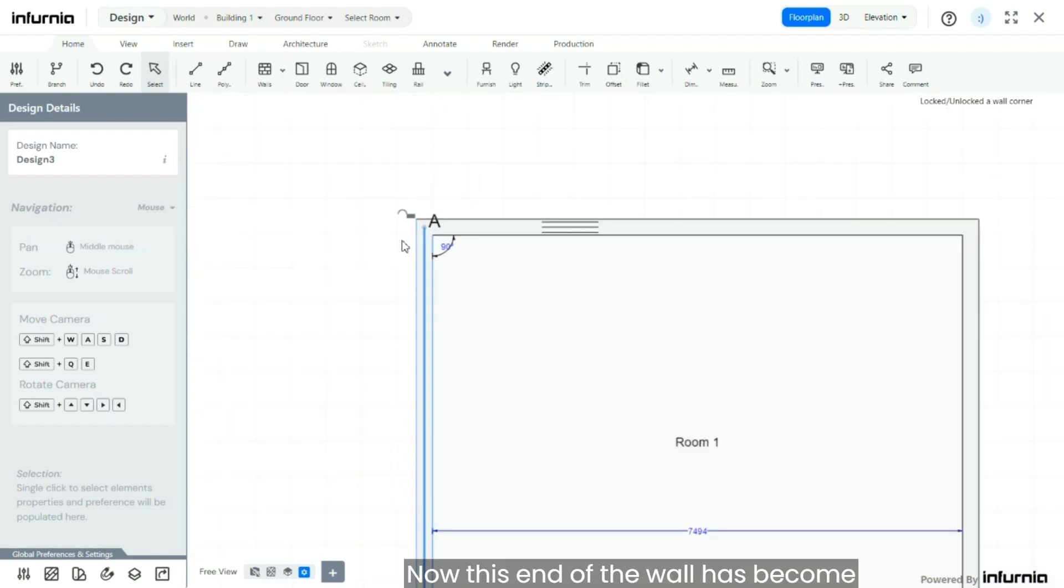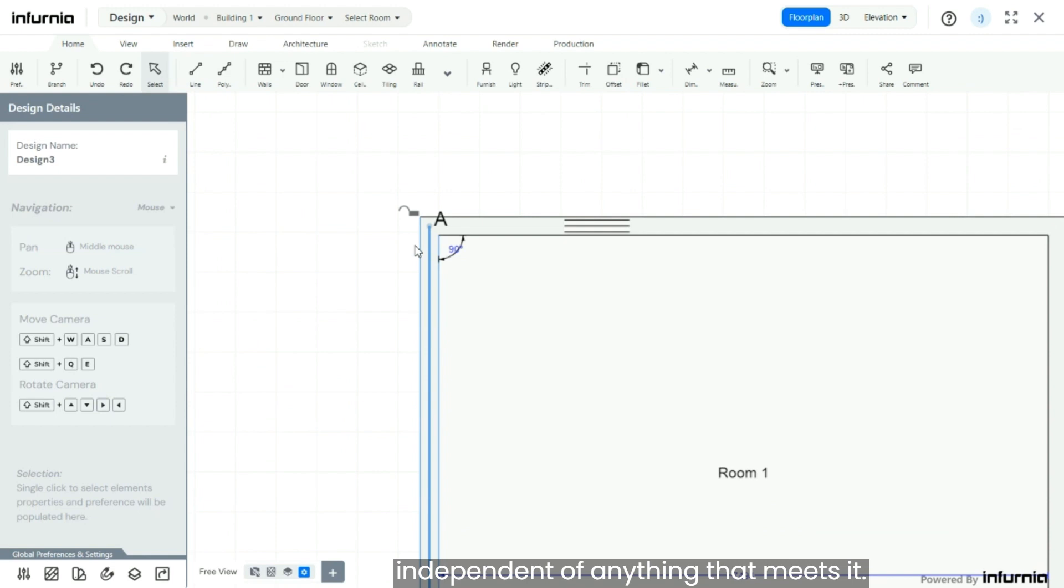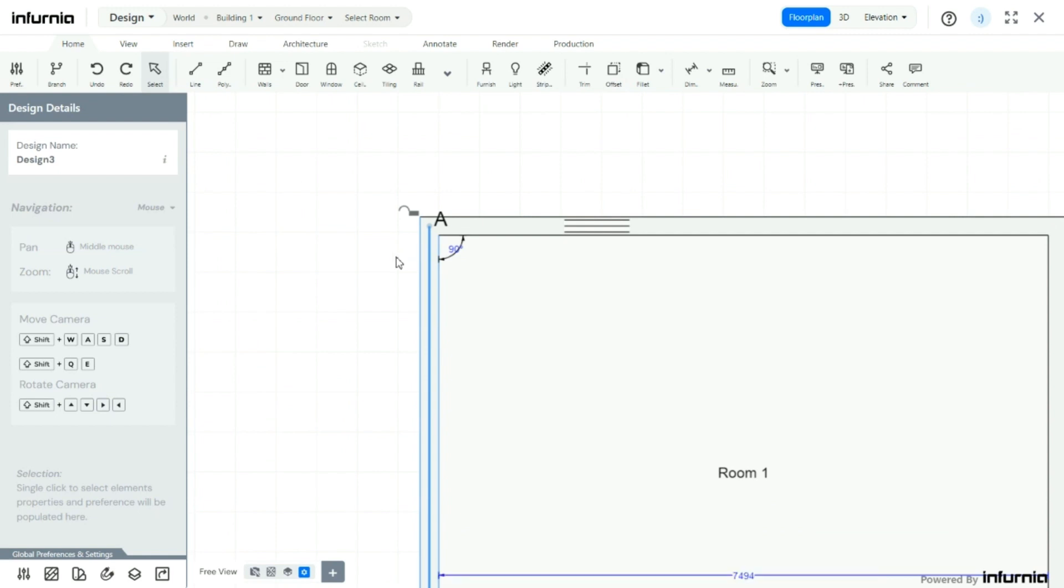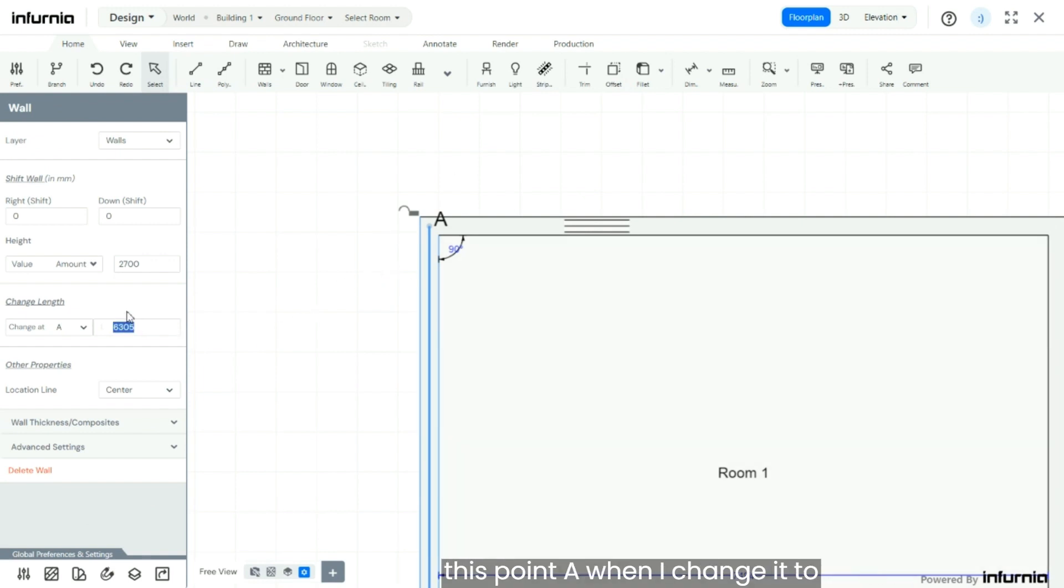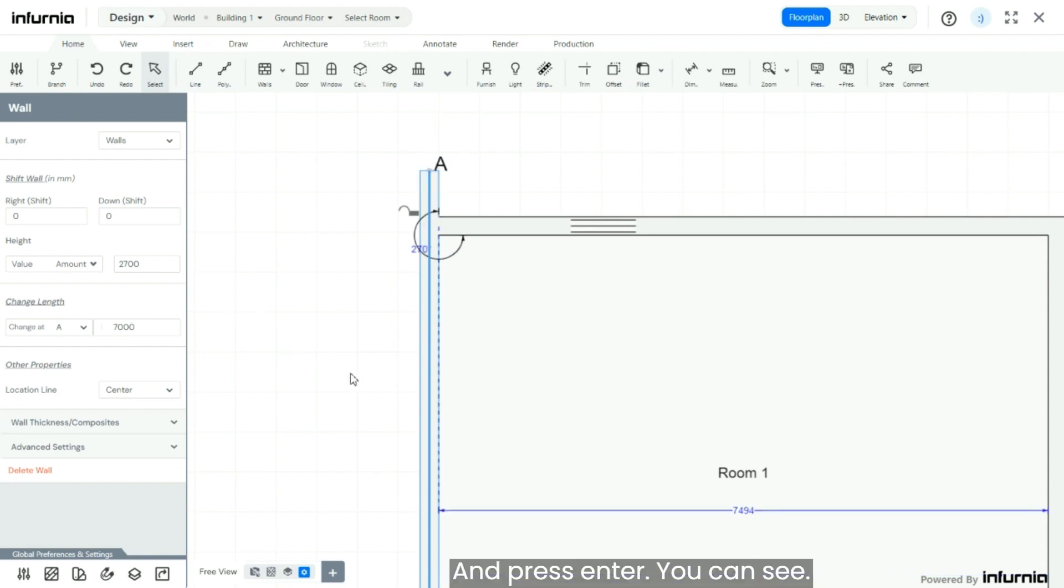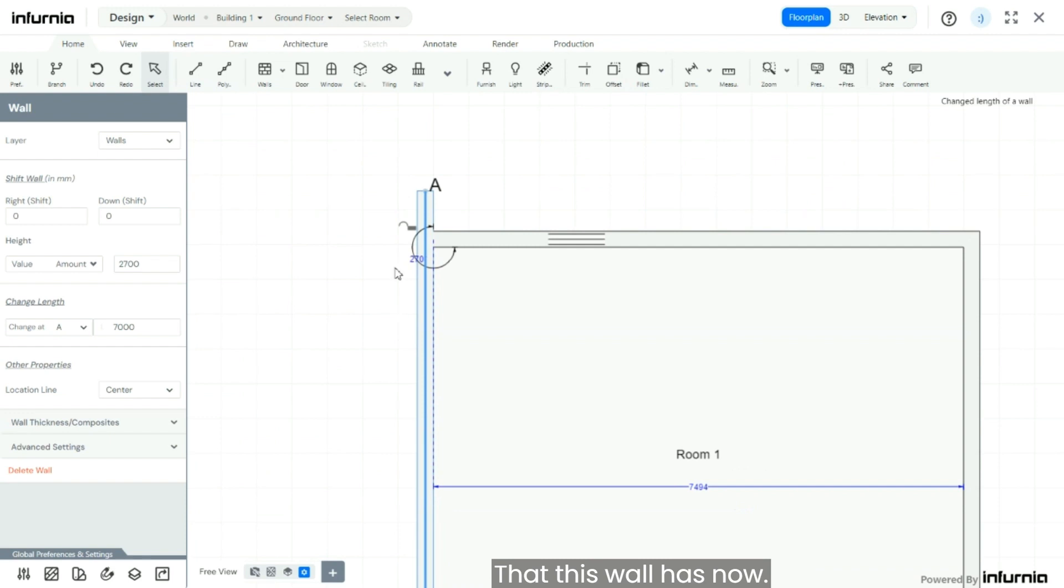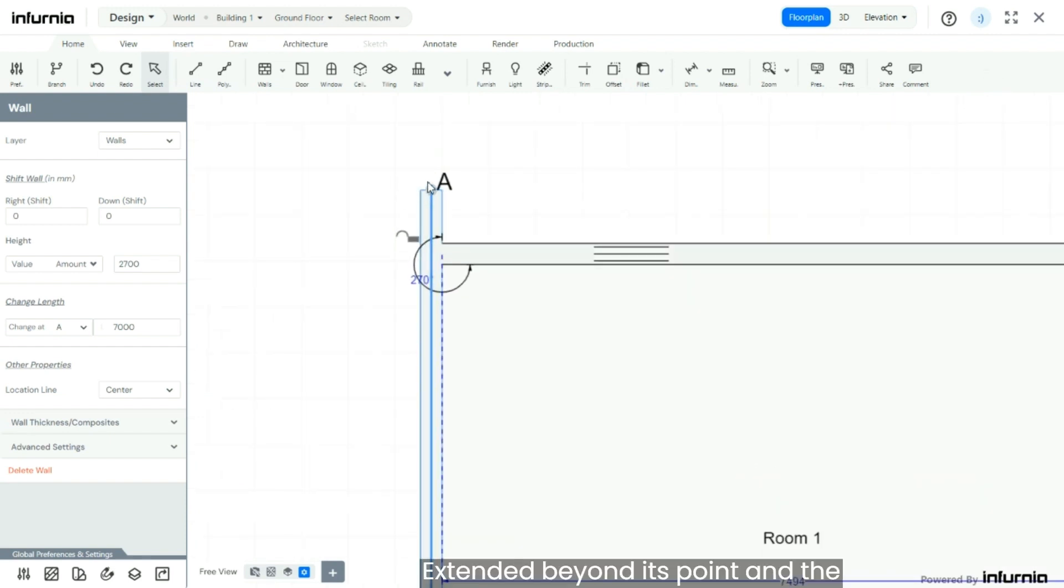Now this end of the wall has become independent of anything that meets it. So when I click on this wall again, and at this point A, when I change it to 7000 and press enter, you can see that this wall has now extended beyond its point, and the adjacent wall has remained unchanged.